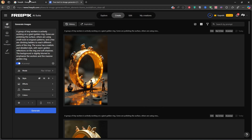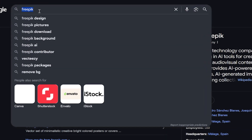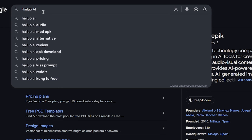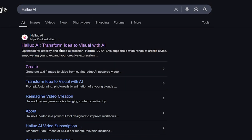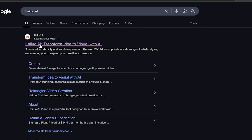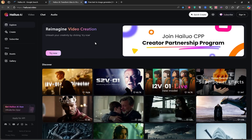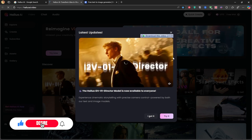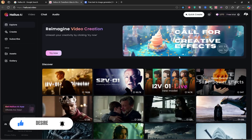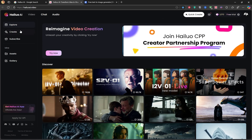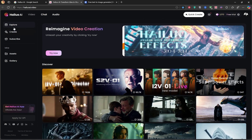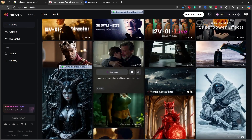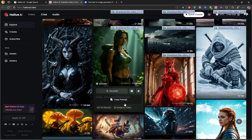Step 2: Turning the image into a video with Heiluo AI. Next, I'll show you how to turn this image into a video for free using Heiluo AI. Let's go to the Heiluo AI website — I'll put the link in the description. In the Explore section, you can see example videos created with this tool. The quality is amazing.